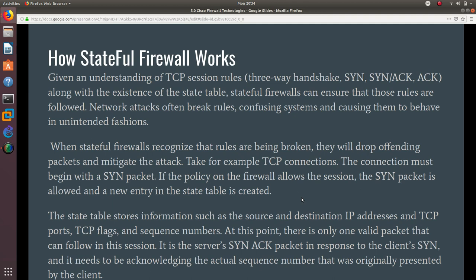and a new entry in the state table is created, saving it in the state table. The state table stores information such as the source and destination IP addresses, TCP ports, TCP flags, and sequence numbers.